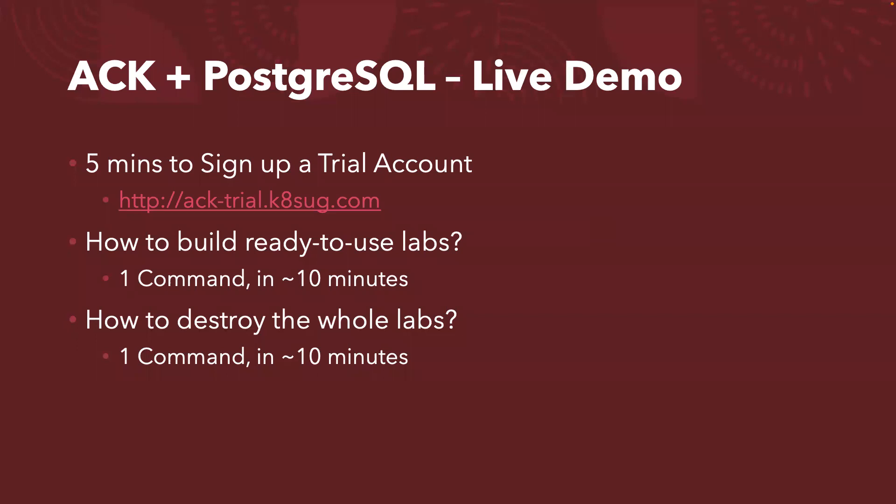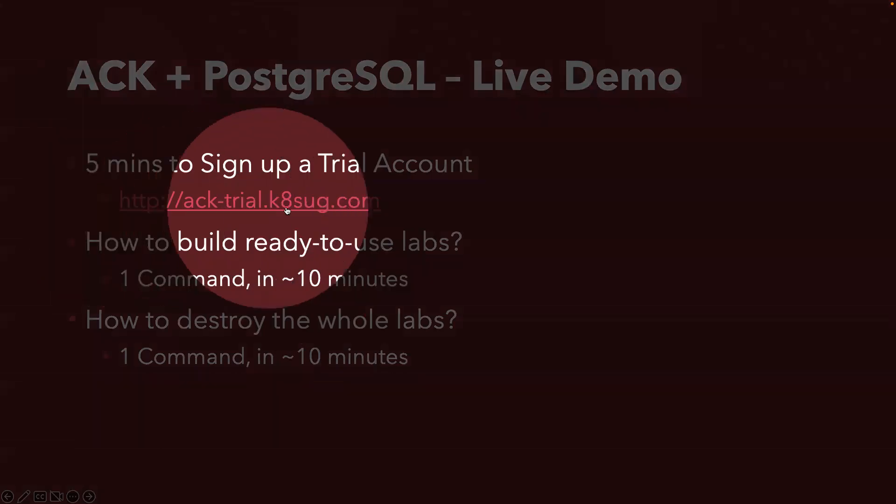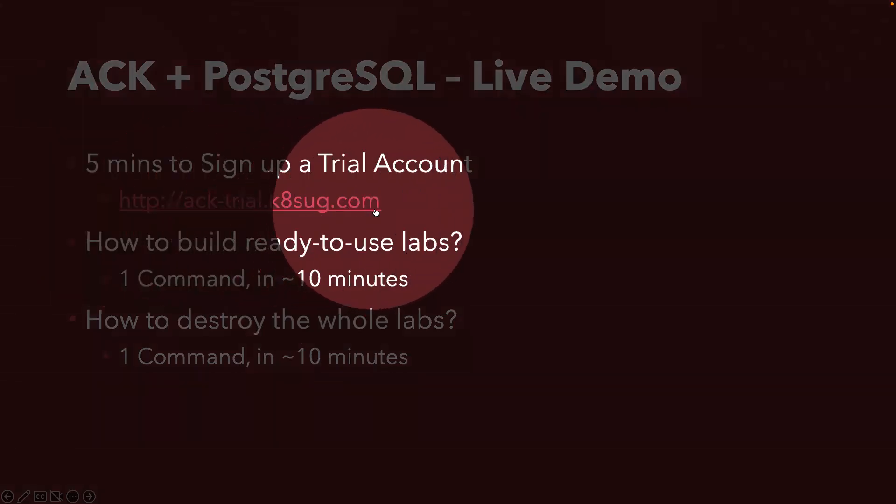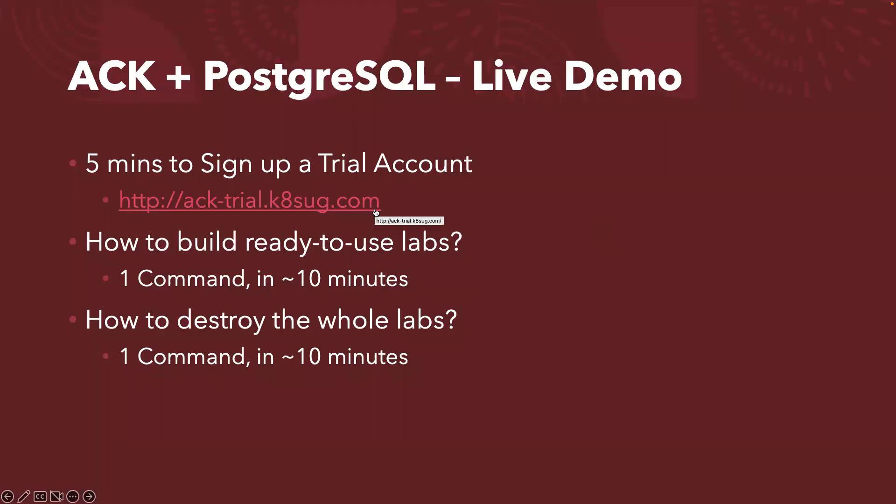If you don't have an Alibaba Cloud account yet, you can follow the link here to sign up for a trial account in just five minutes. Once you have access to the cloud account, you can build the lab, build an ACK cluster with PostgreSQL database. You just run one command in about 10 minutes. Once you've done testing, you can destroy the whole lab with another command in about 10 minutes.